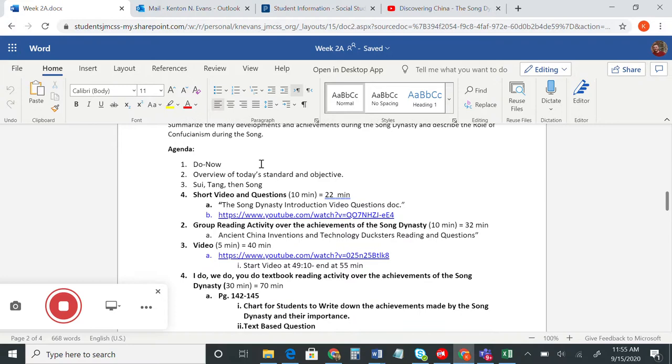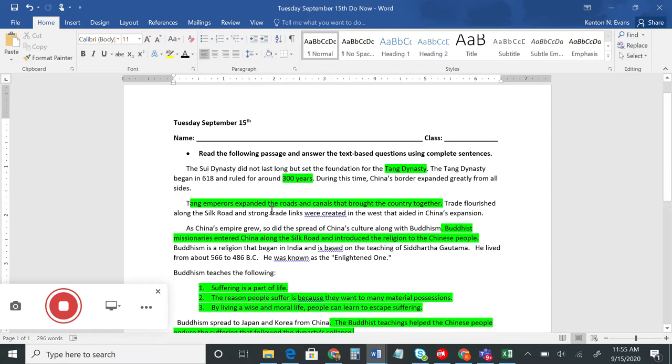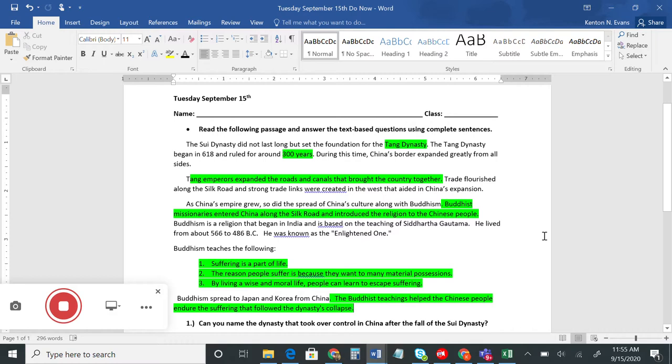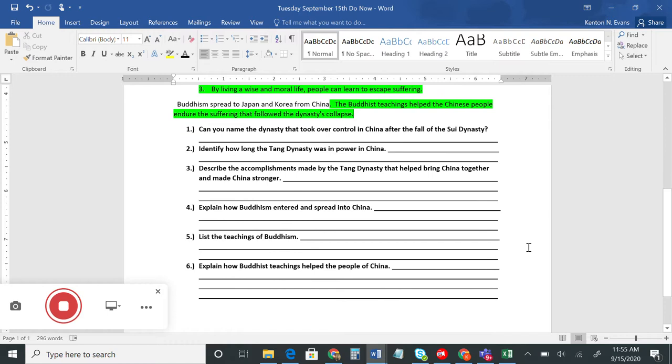First, let's take a look at our Do Now. You should have received a copy this morning. Go ahead and read the document, look at a couple of highlights and details, and then answer the questions for your Do Now.